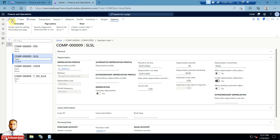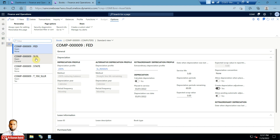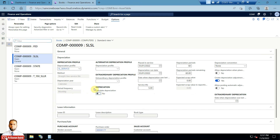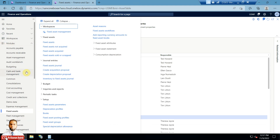What I need to do for this fixed asset is select SL-SL, which is Straight Line service life. I will turn 'Calculate Depreciation' to Yes, then save it and close it.